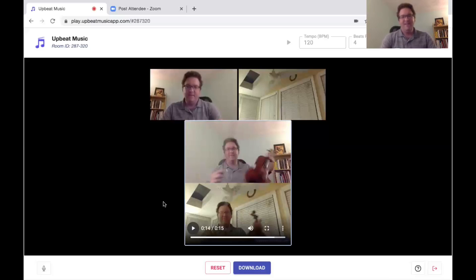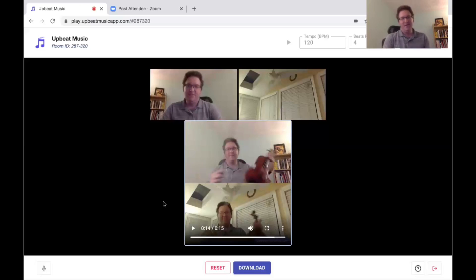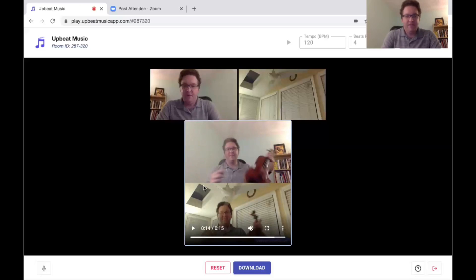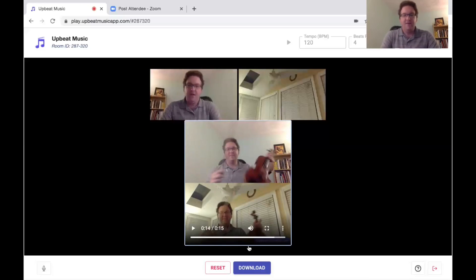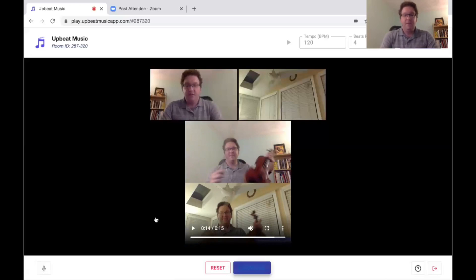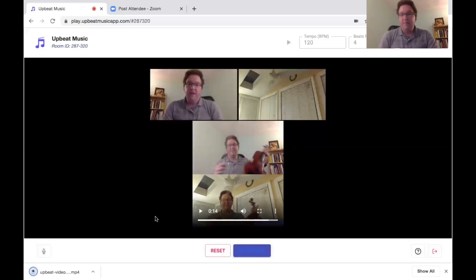The beats lined up very well with the two recordings. Now you have the option to download. If you click Download, it'll automatically make an MP4 video file. And that's all there is to it.